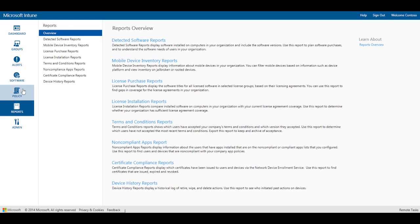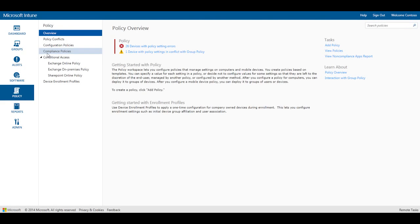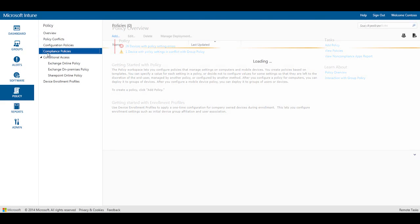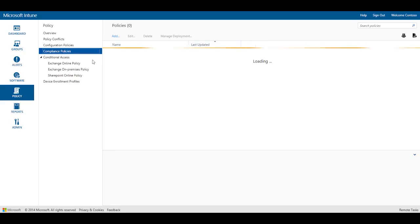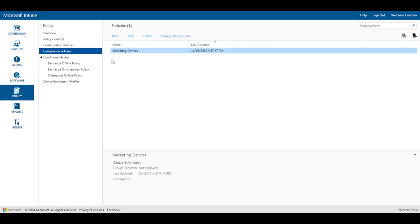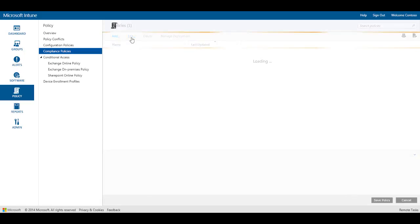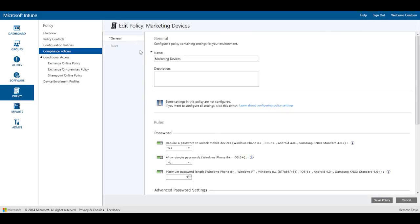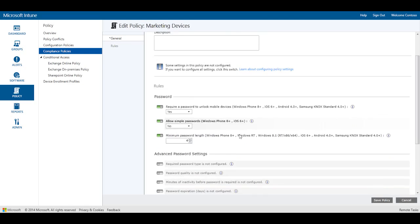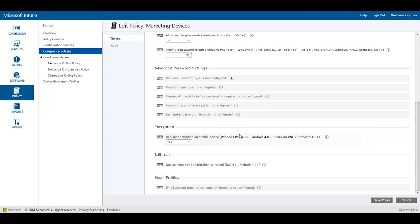The next step is to create a compliance policy using Intune. Compliance policies allow you to check for specific settings on a device and ensure that these settings are enabled before the device gains access to email. Settings such as requiring a password, encrypting data, and detecting if the device is jailbroken can be verified to make sure that a device is compliant.